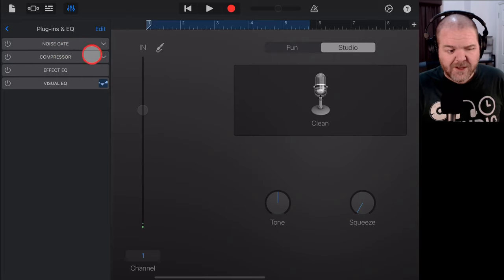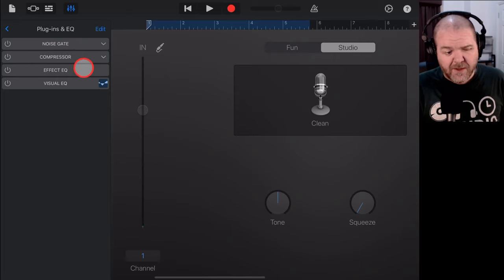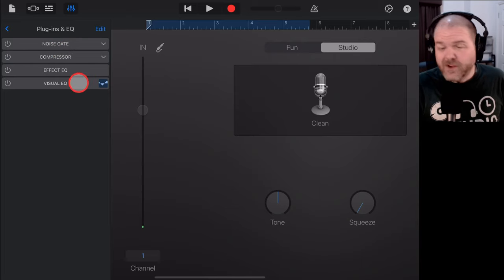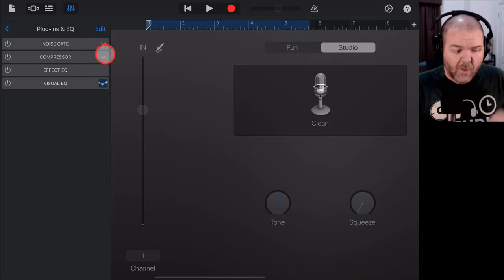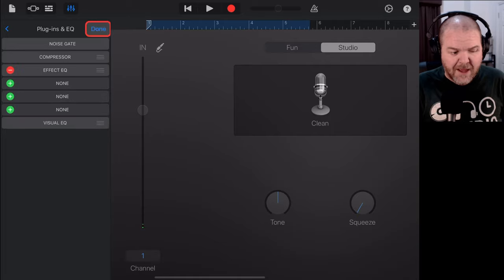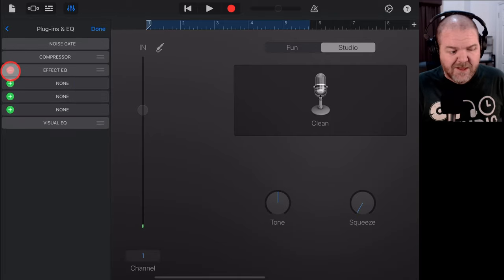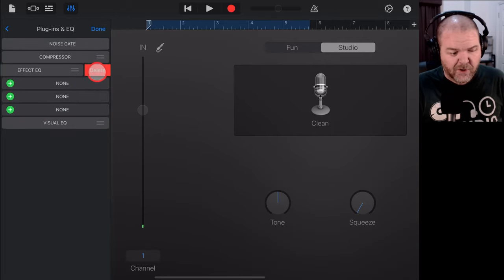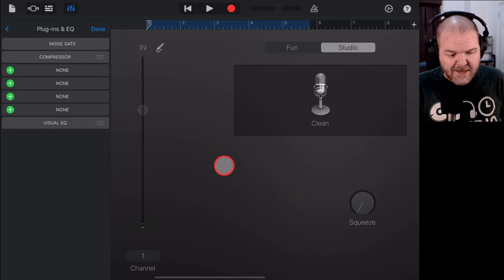So, by default, we've got the noise gate, the compressor, the effect EQ, and the visual EQ. Now, what I can do is tap on the edit button here. Let's remove this effect EQ. We don't want that tone knob at all. So, we tap there and we tap delete. That's gone.